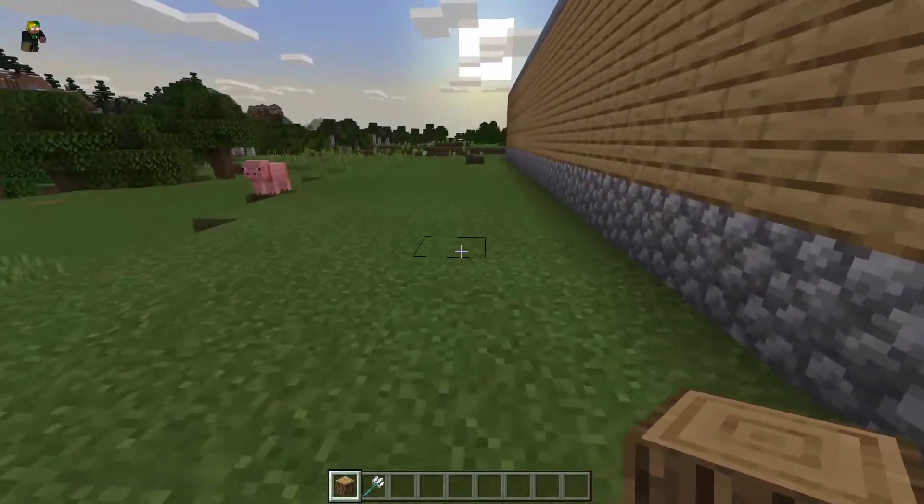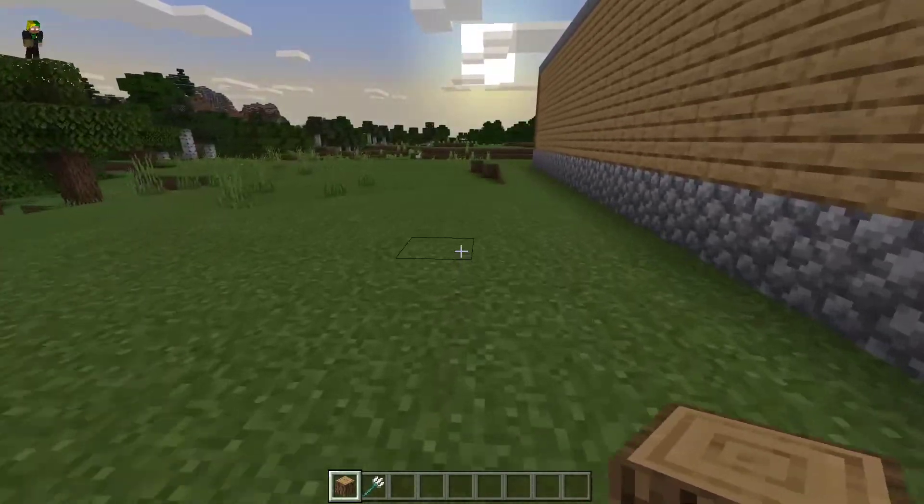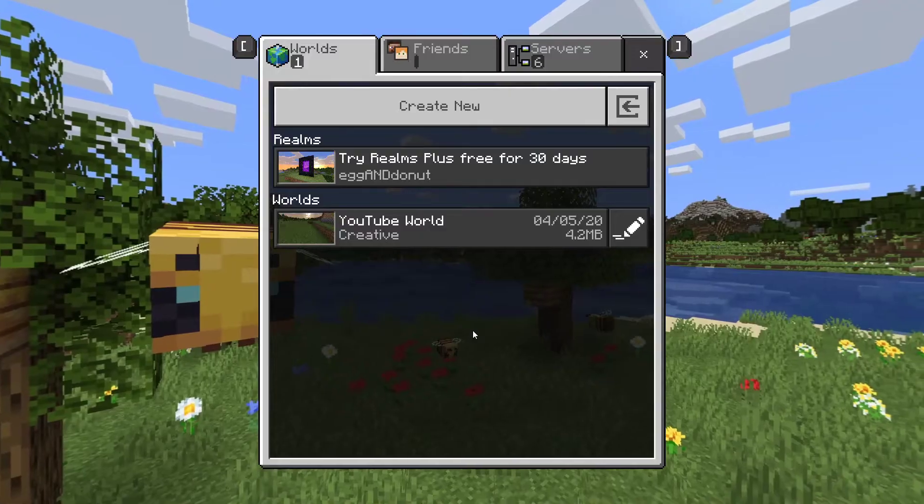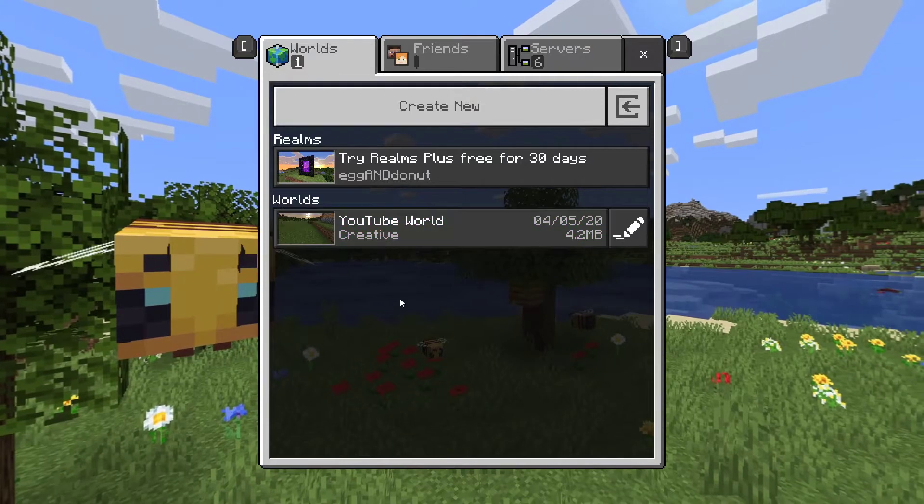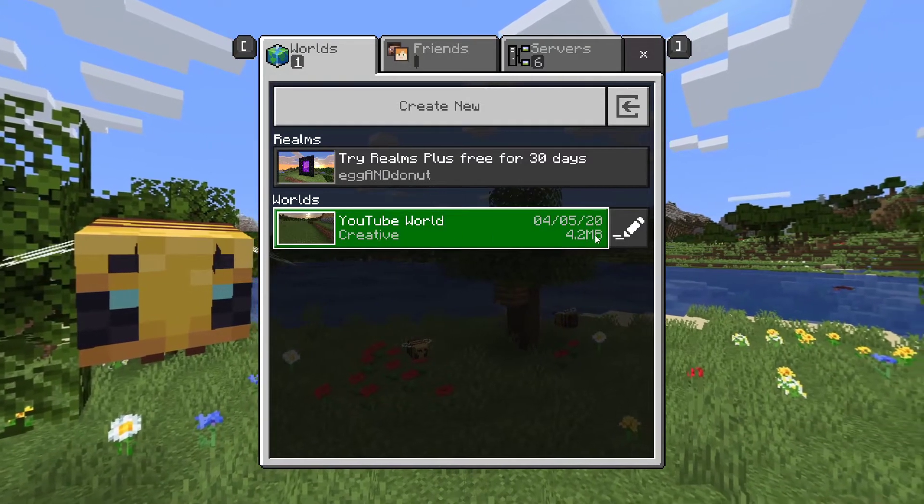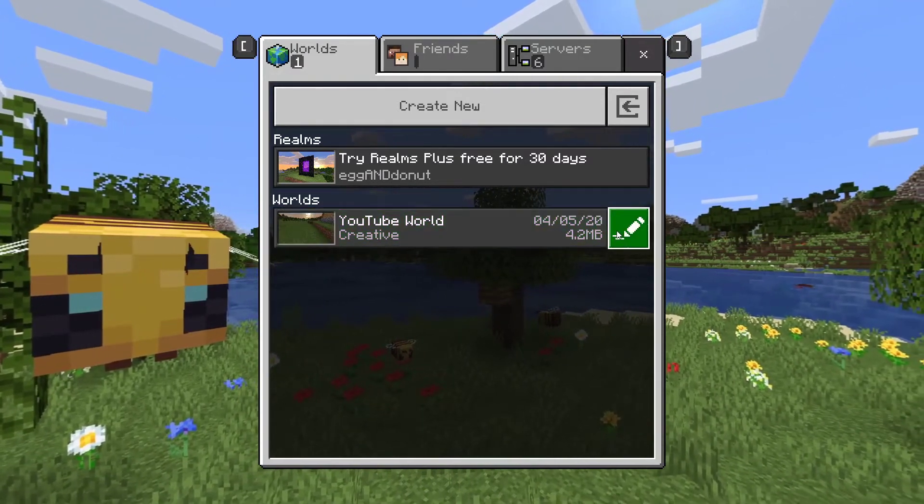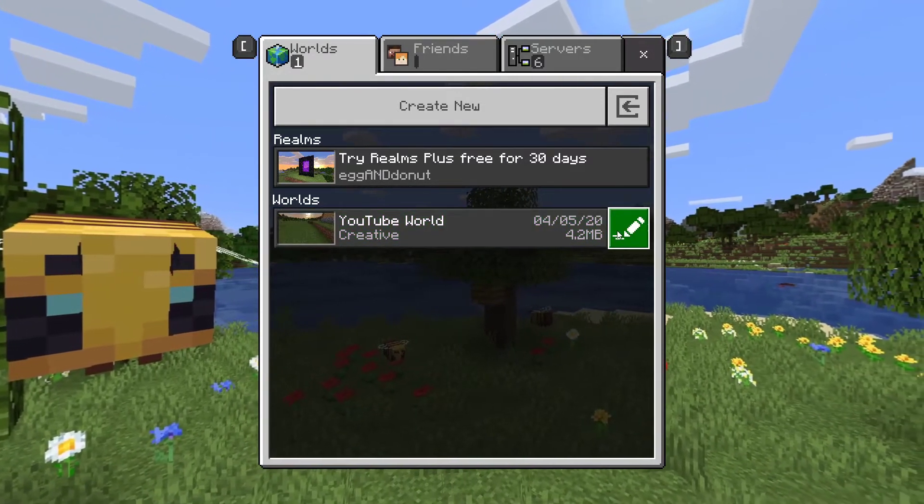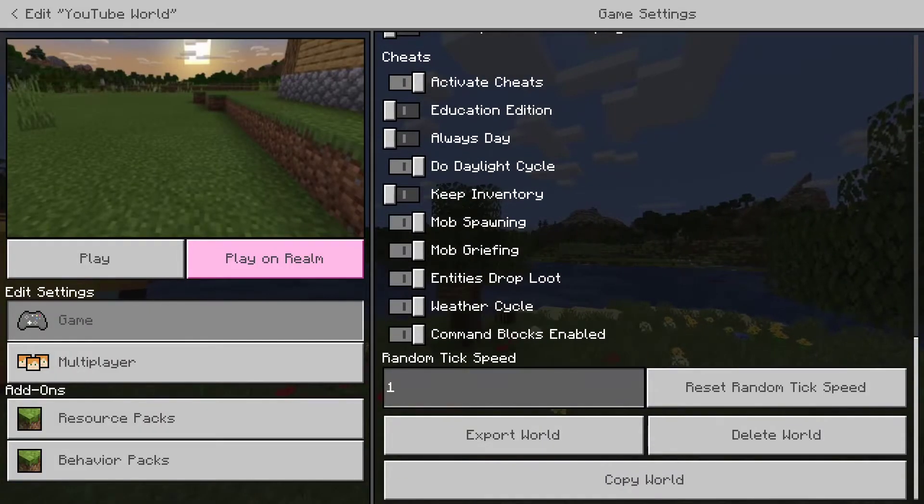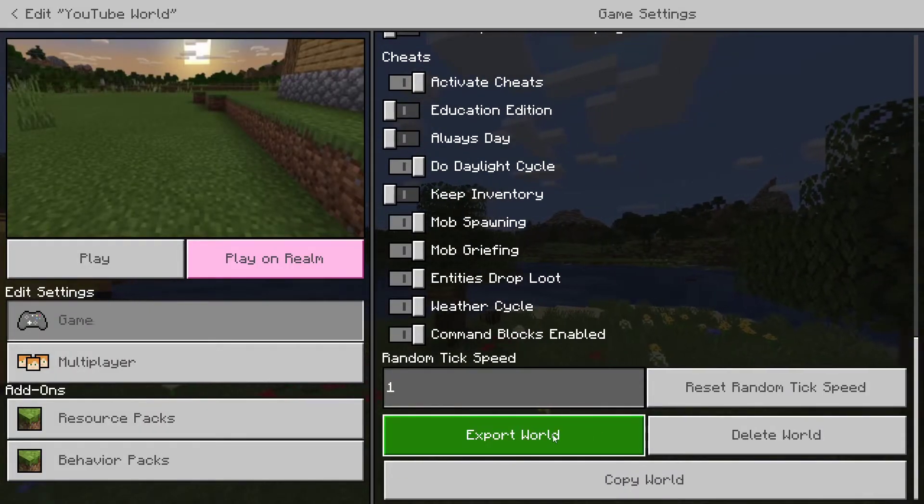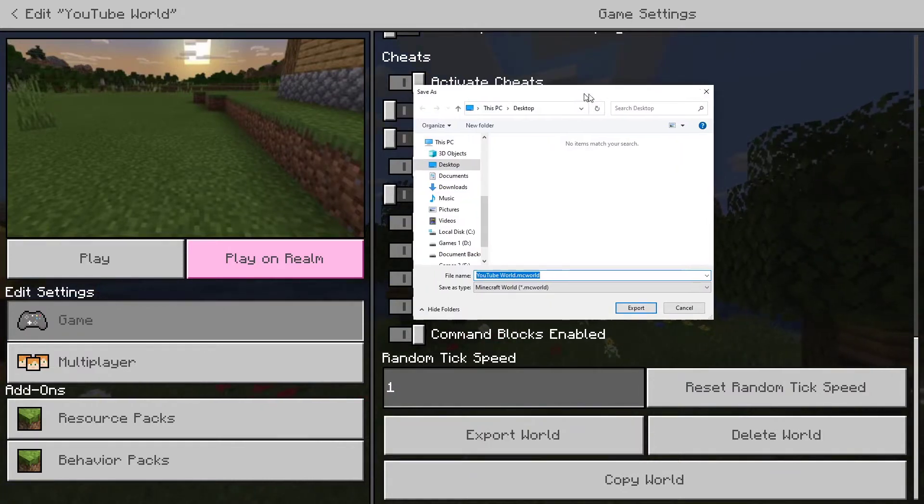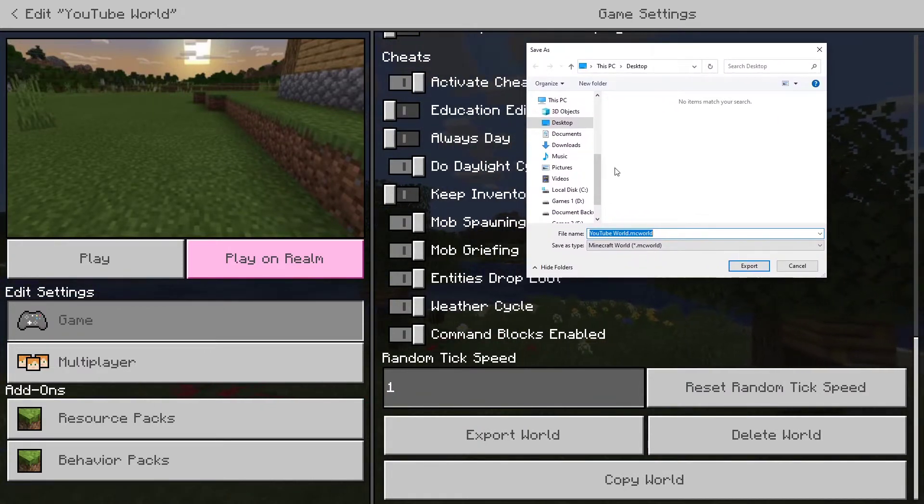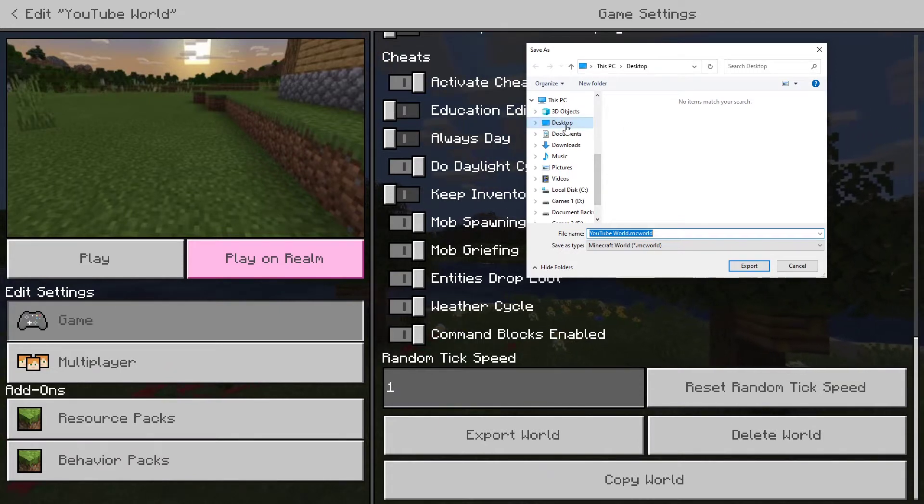And without further ado, let's start the export process. Okay, so to export the world you want to go to your worlds list, and on the right hand side of your world you want to click the little edit button. Now on the right hand panel you want to scroll all the way down and click on export world. And on the window that pops up here you just want to select where you want to export it to. I'm going to export it to desktop.